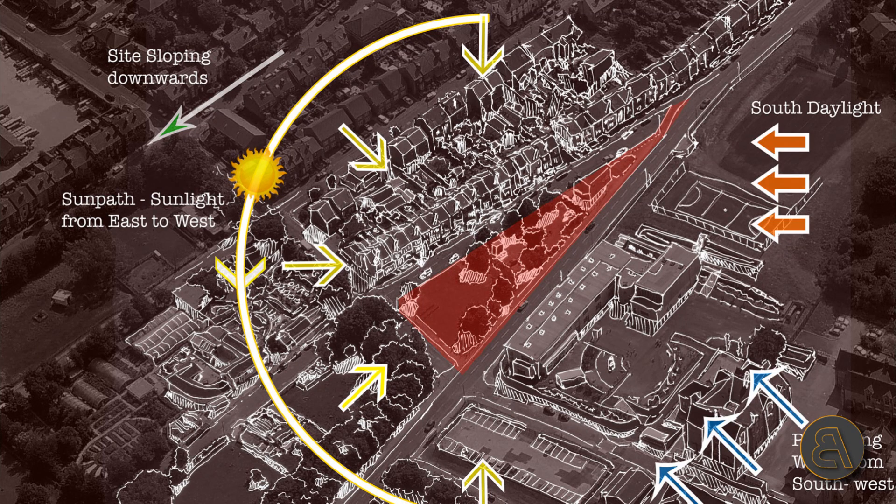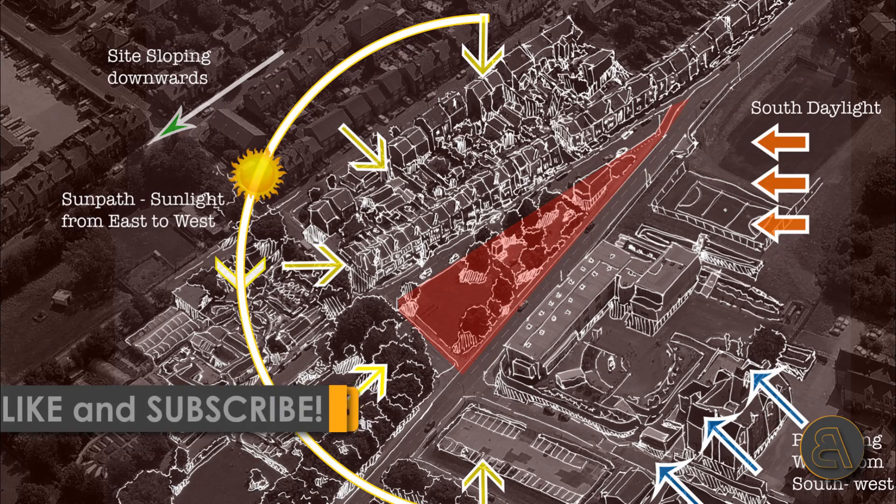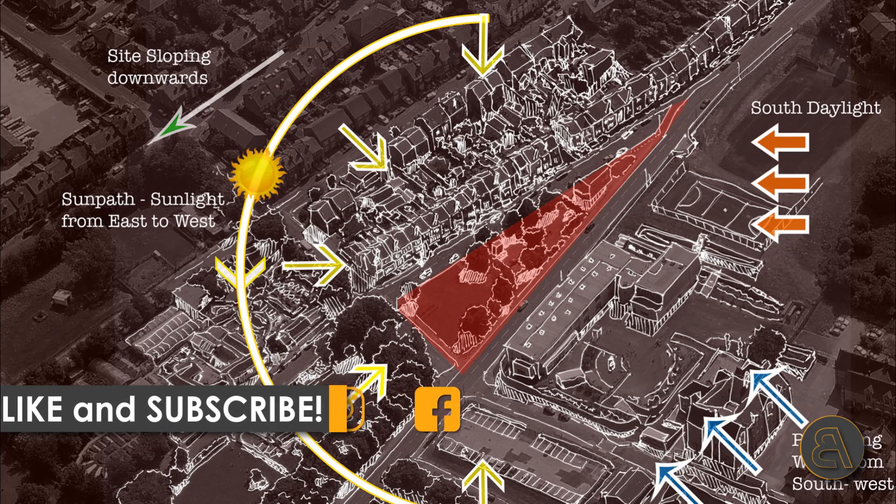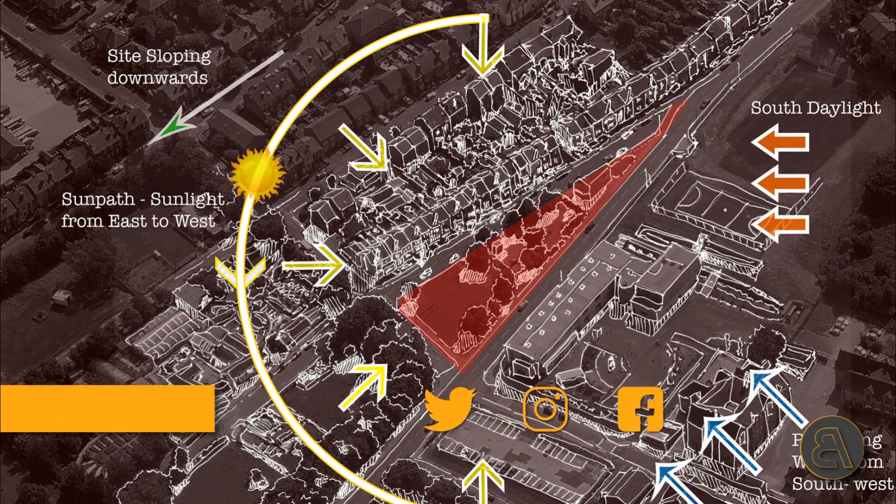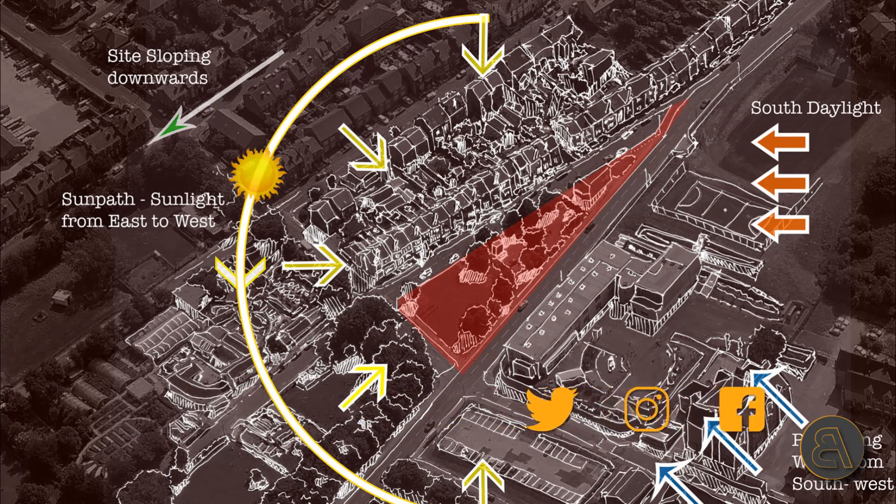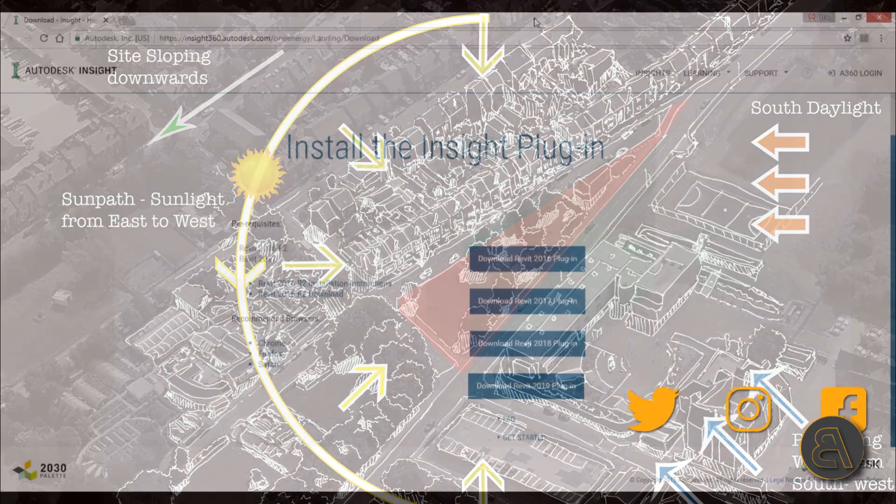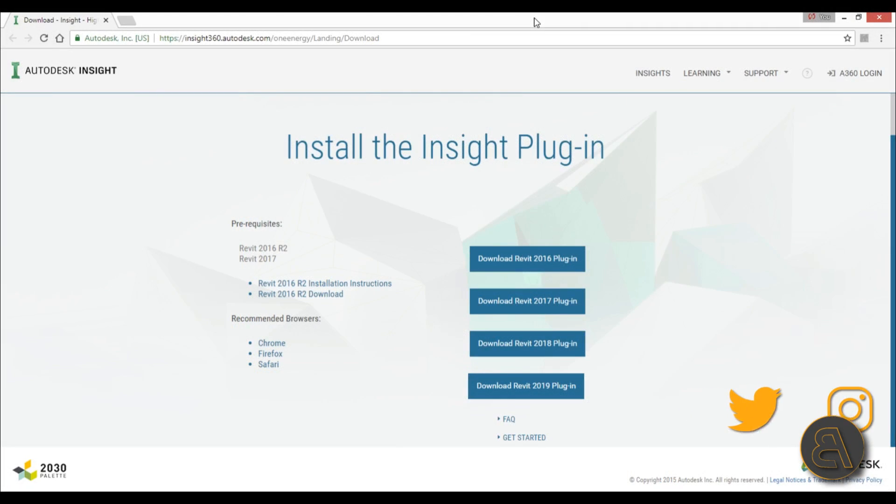But before I get started with the tutorial I would just like to ask you to like this tutorial, it helps me out a lot. And if you haven't already I suggest you subscribe because I make tutorials like this every day and follow me on social media, I post there as well.